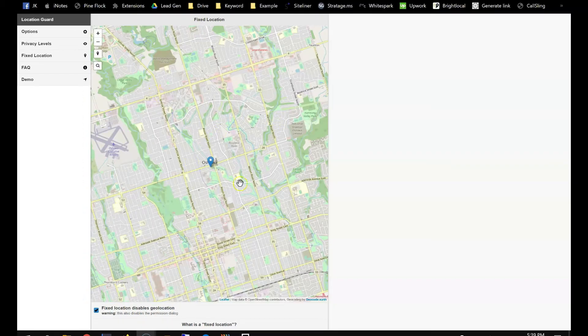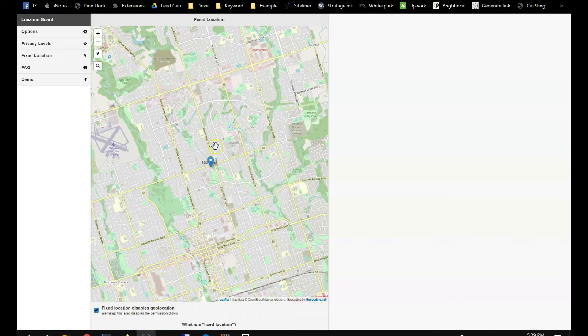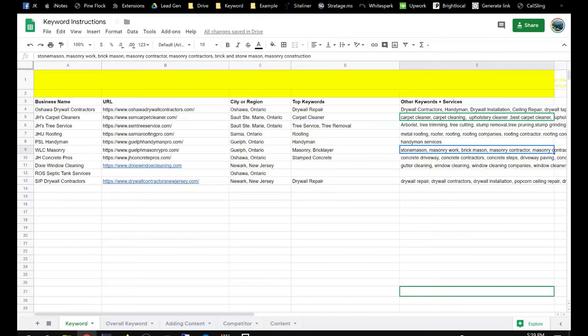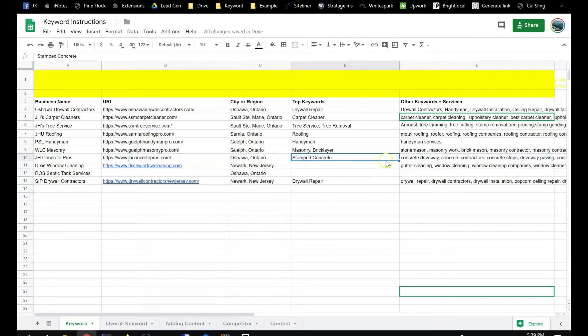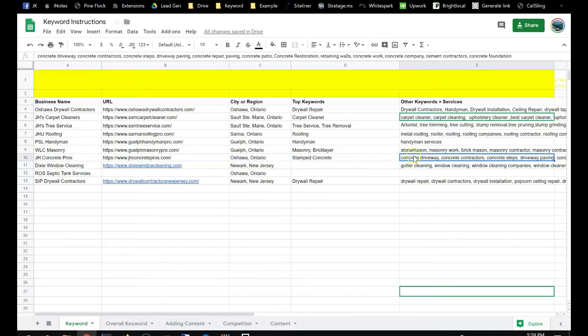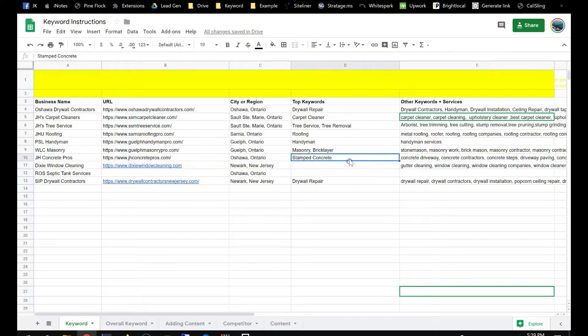So once you are in the target city, now you go back to this. For example, we do the concrete in Oshawa, Ontario, and then you can search any of these keywords.